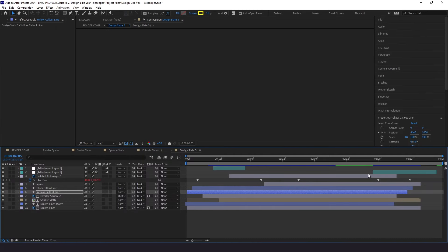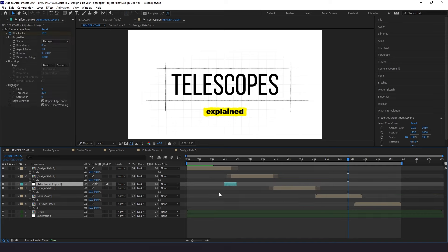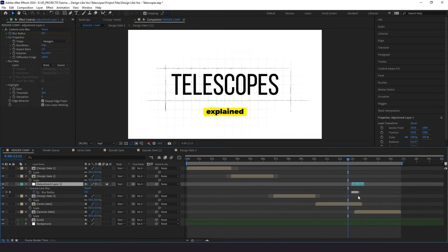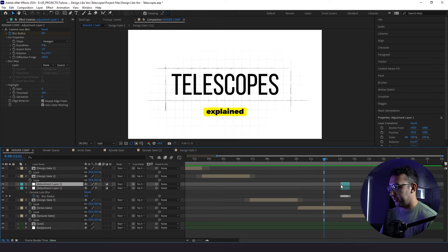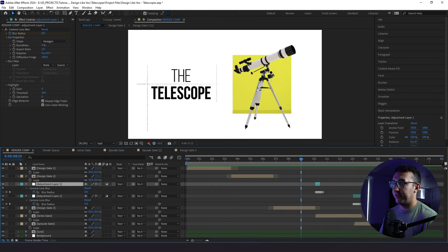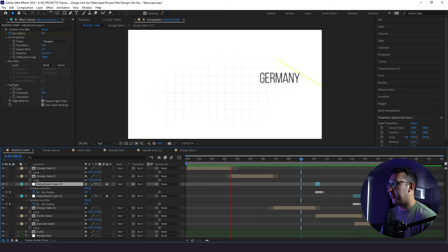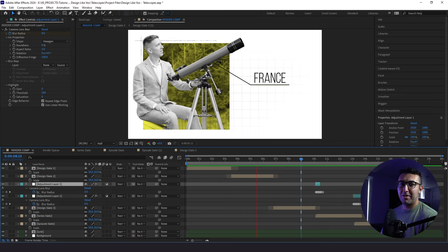There's one last thing: add a blur to the overall render comp between these last two slates, and also add a little to the beginning as well. By adding those last little touches, it looks so much cleaner. This is how you design and animate a Vox-style opener. If you found this video useful, please consider leaving a like, comment, or subscribing. Thanks for watching and stay creative.